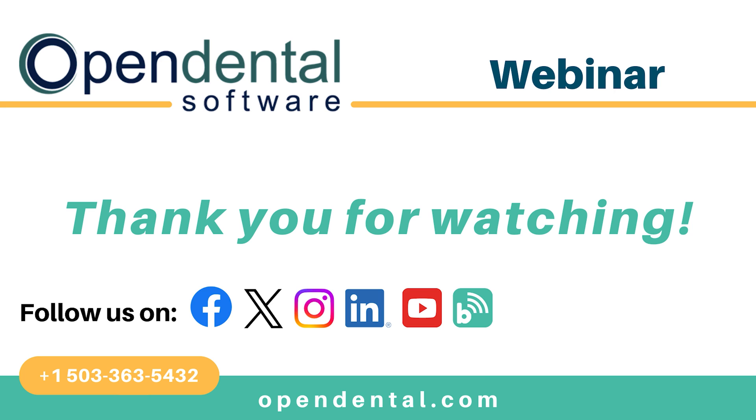Thank you for joining us for today's webinar. If you have any additional questions, please contact our support line at 503-363-5432 or access our complete online manual at opendental.com. And make sure you're staying up to date on our latest training videos by subscribing to our channel and turning on notifications.